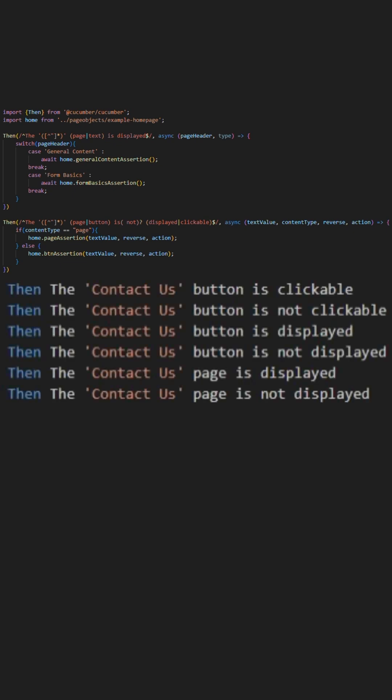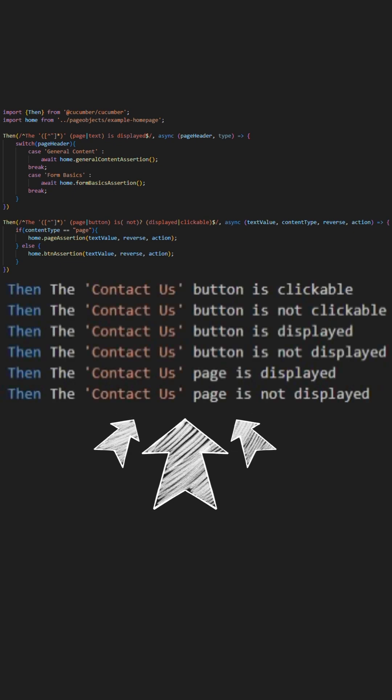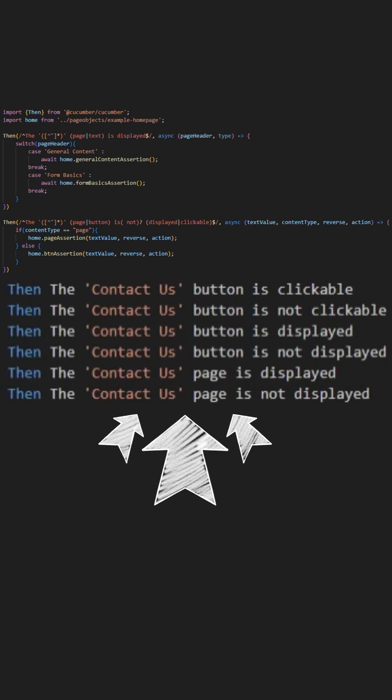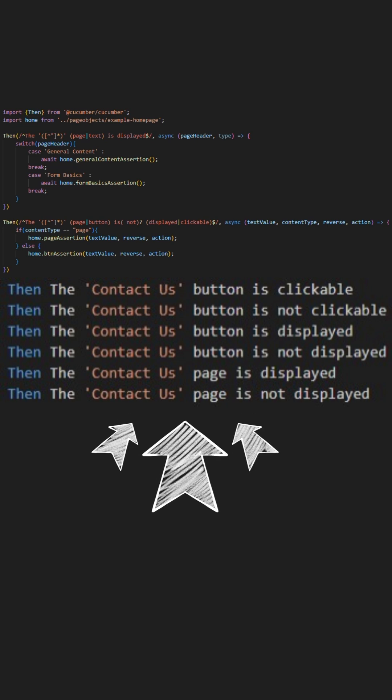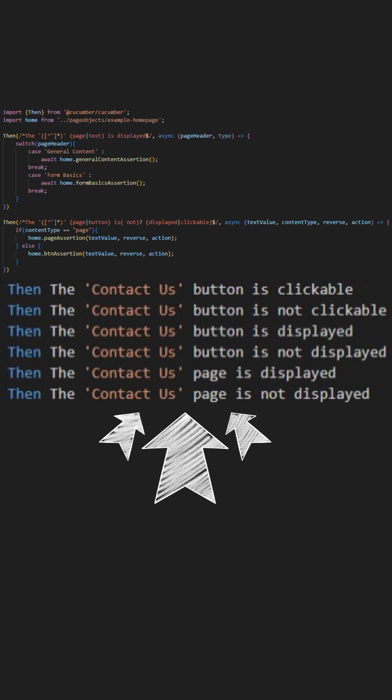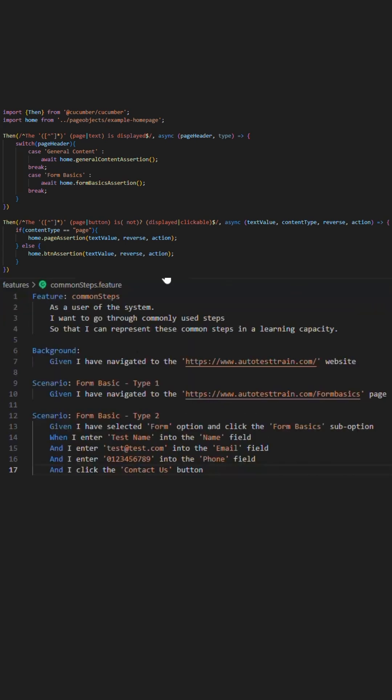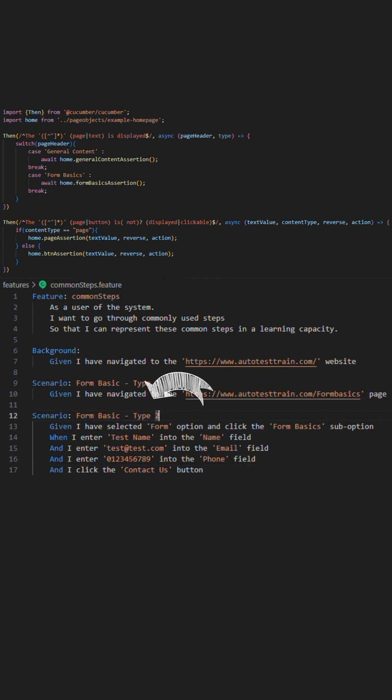As a quick example, here are the different combinations that we can have this step and utilize accordingly to the requirements needed. Let's proceed to apply these steps to the common steps dot feature file basics type script that we have been working on over the past two videos.